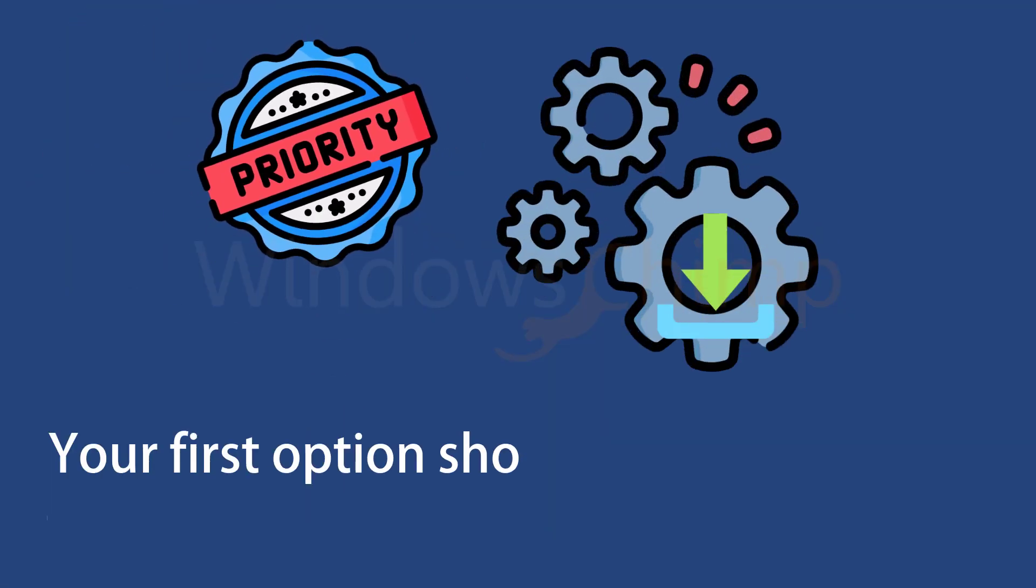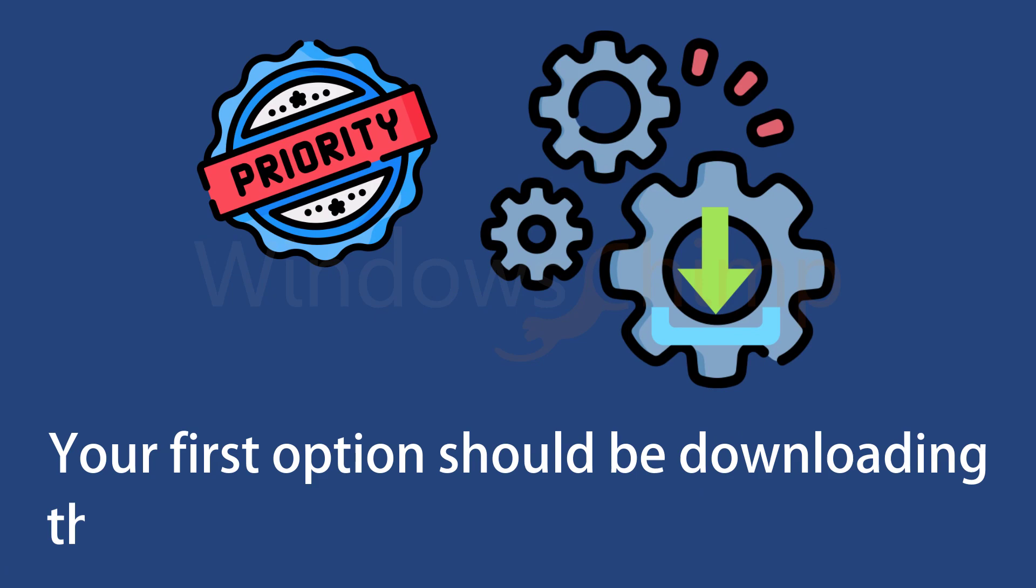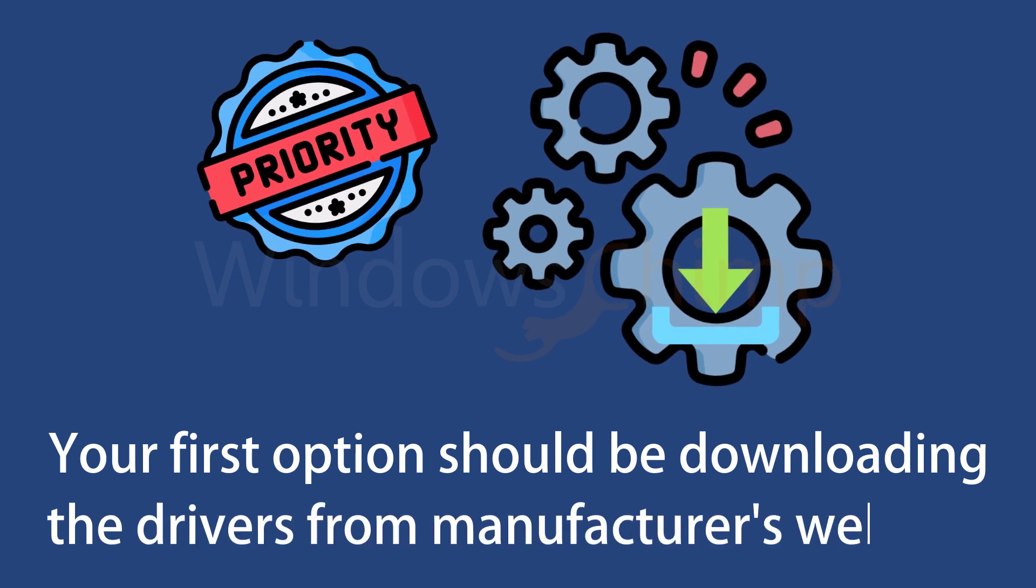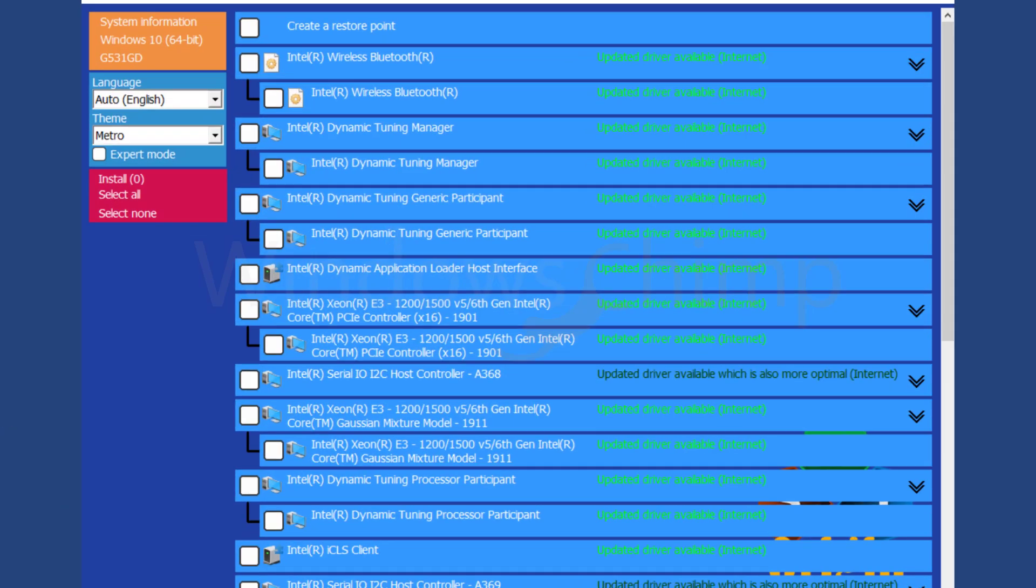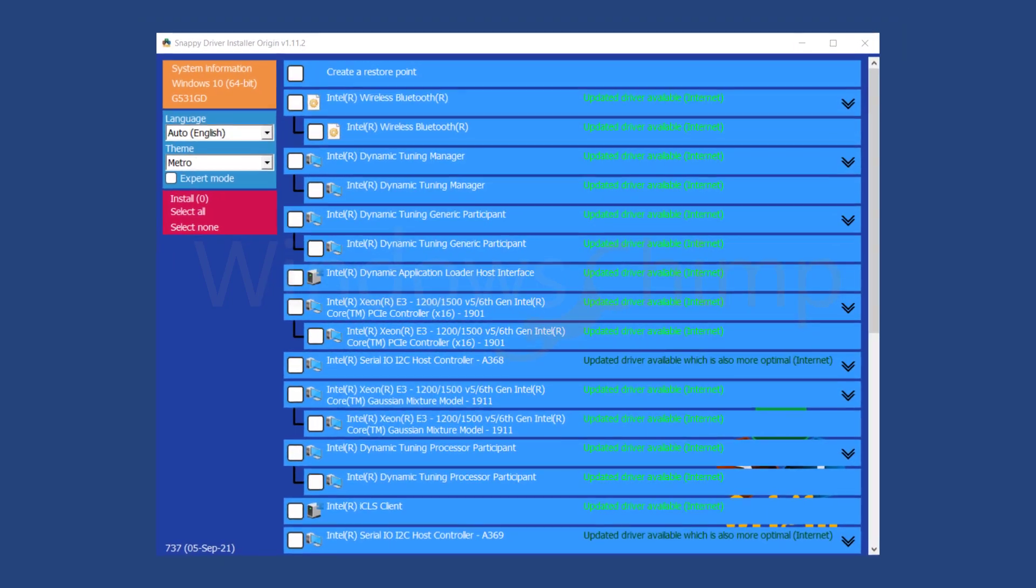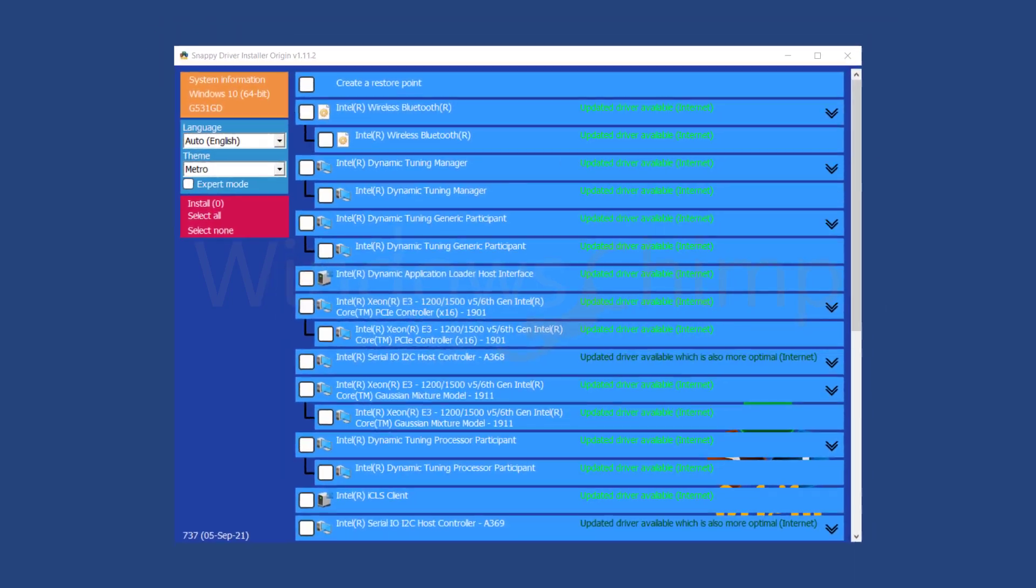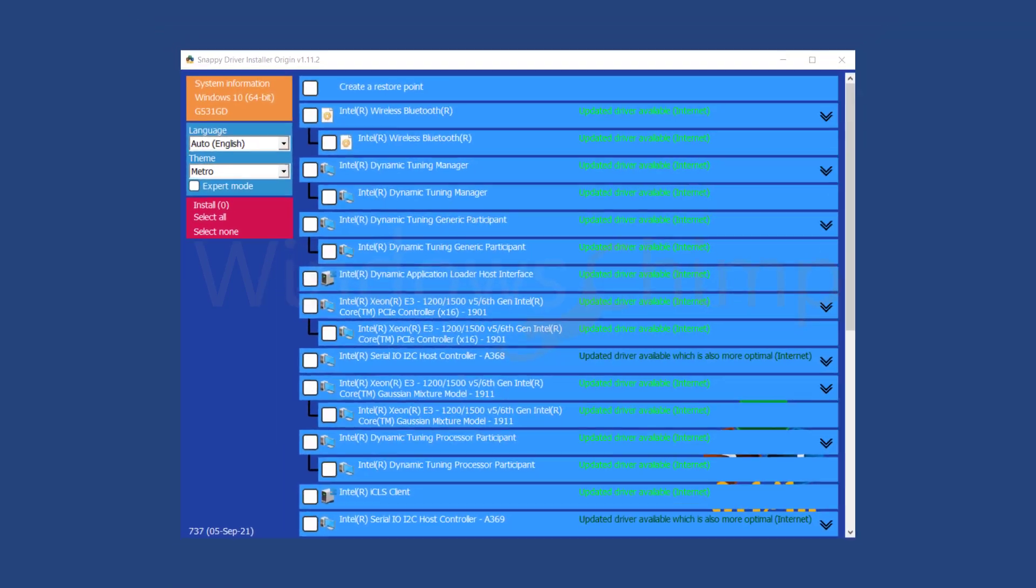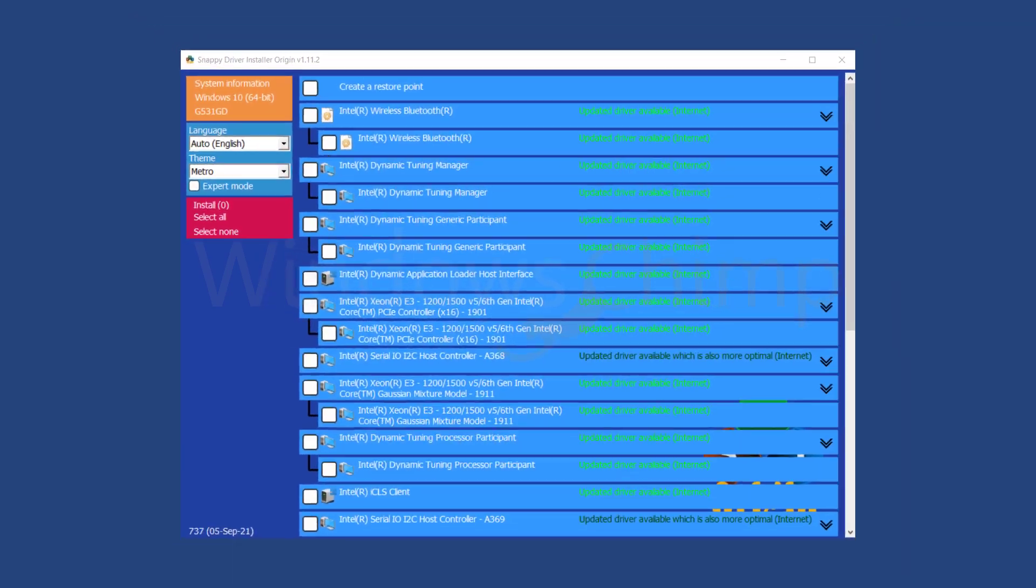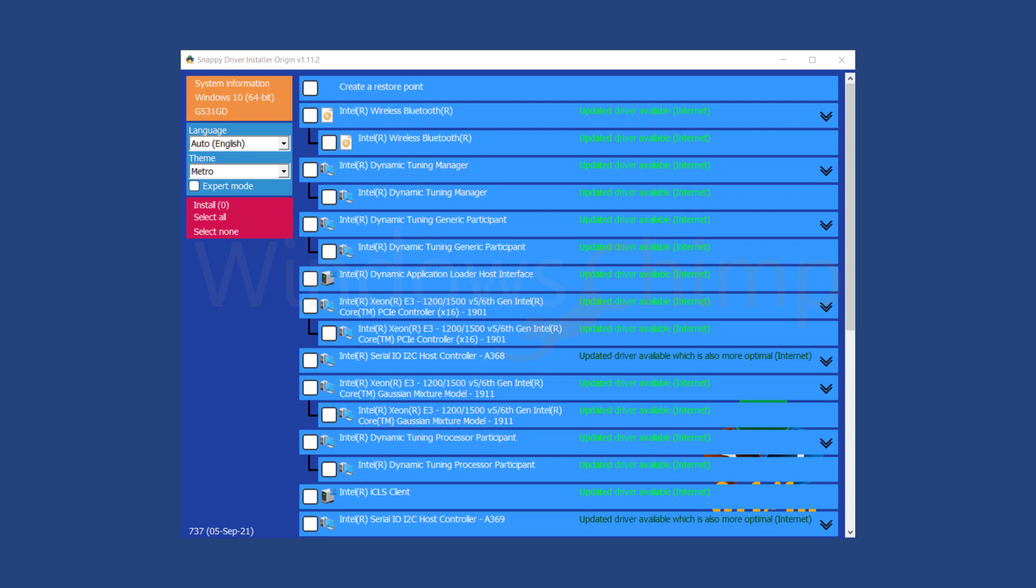Your first option should be downloading the drivers from the manufacturer's website, but if you can't find your drivers there, then you should use the Snappy Driver Installer. So, if you're looking to update drivers for free, don't go for third-party driver downloading sites. Most of them come bundled with Adware, Spyware, and Browser Hijackers.